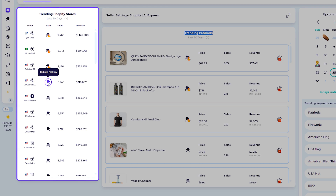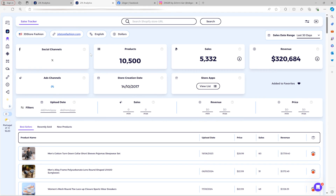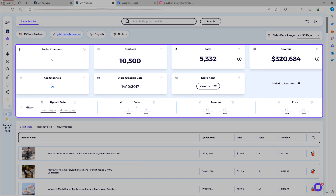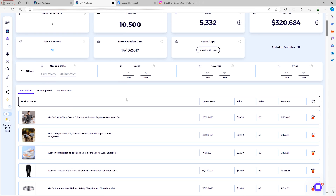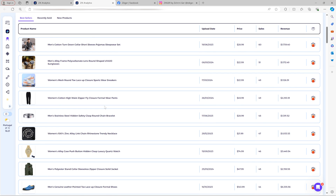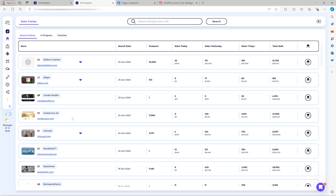For example, if you're browsing Trending Shopify Stores and see a store with great revenue, just click the detective icon and it will automatically take you to the Sales Tracker showing all the stats. You can scroll down to see the best-selling products and more. Analyze as many stores as possible — thank you for watching, and if you have any questions please contact customer support.